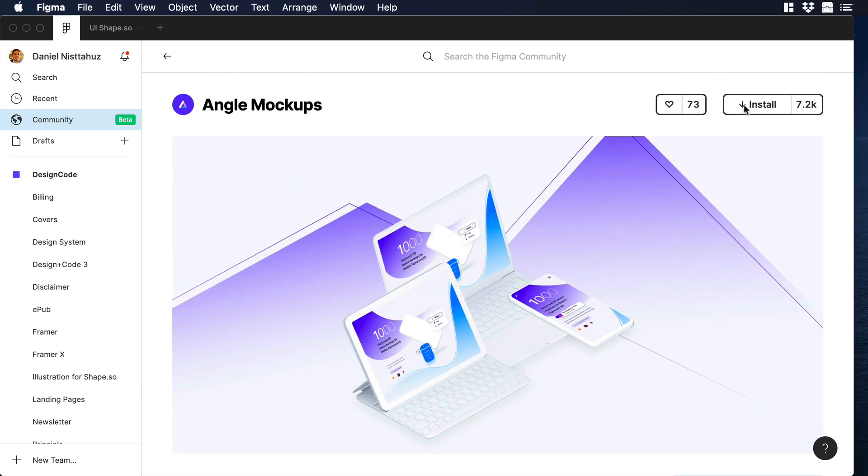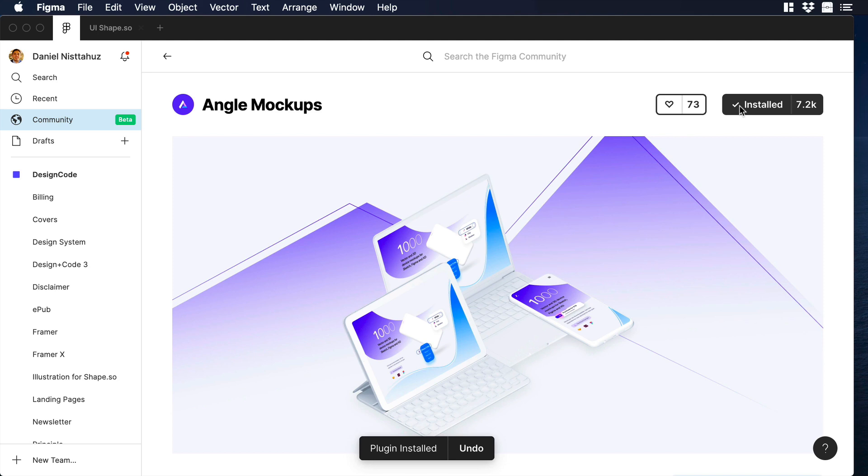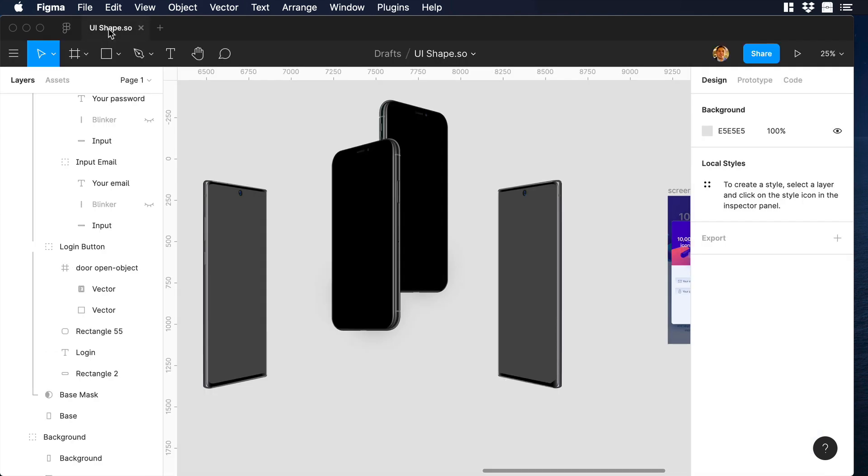Let's click Install, and there you go, you have the plugin installed. Now that we have the plugin, let's go back to our design.